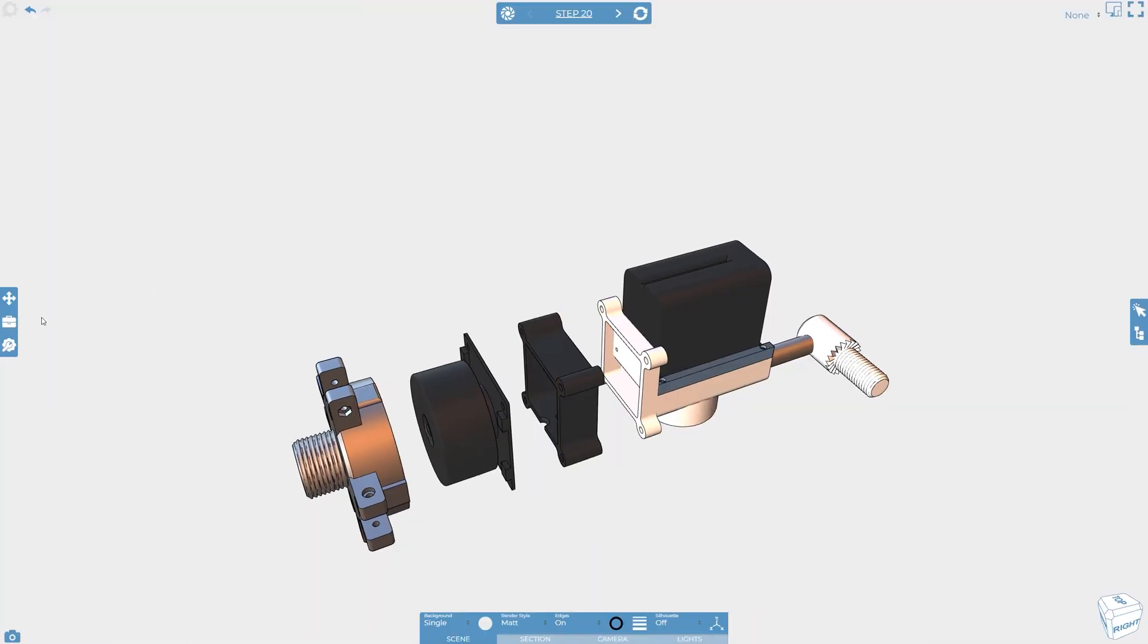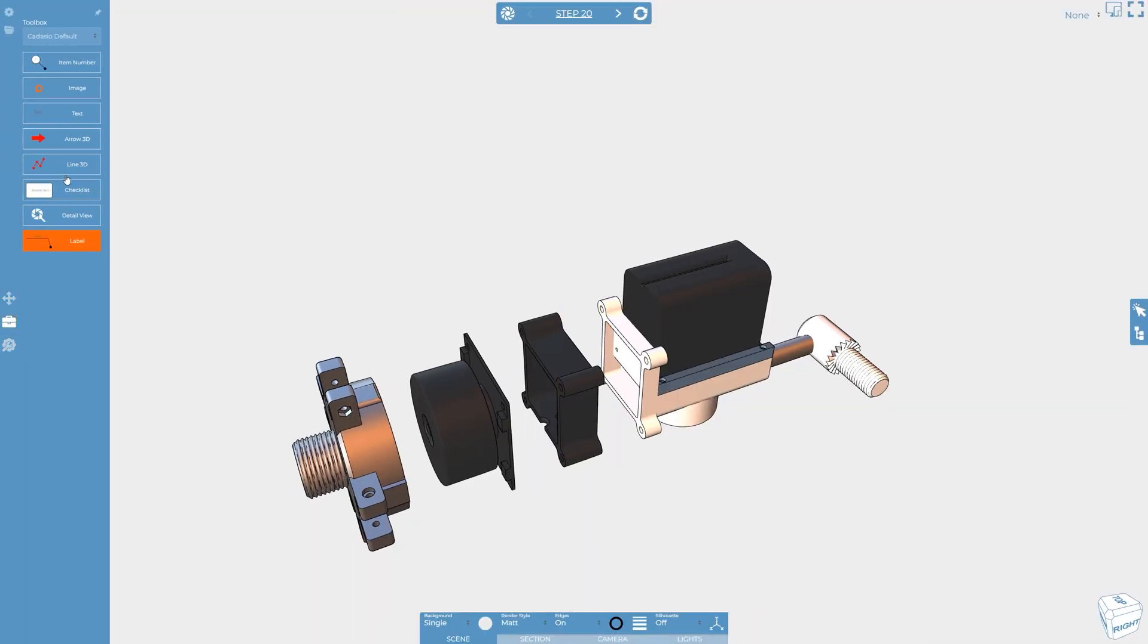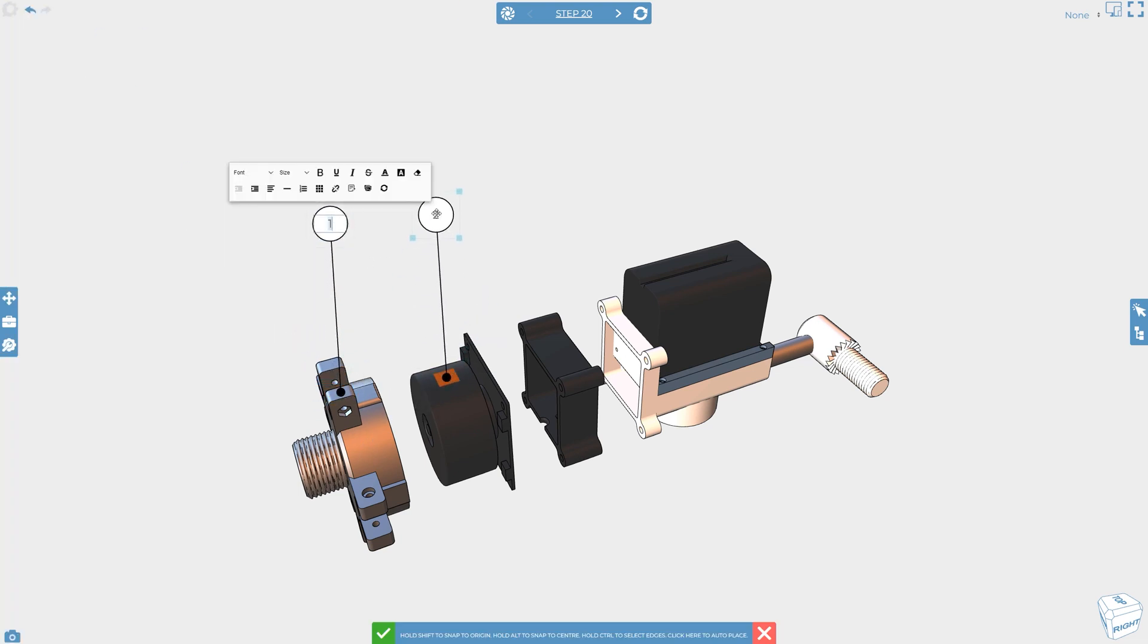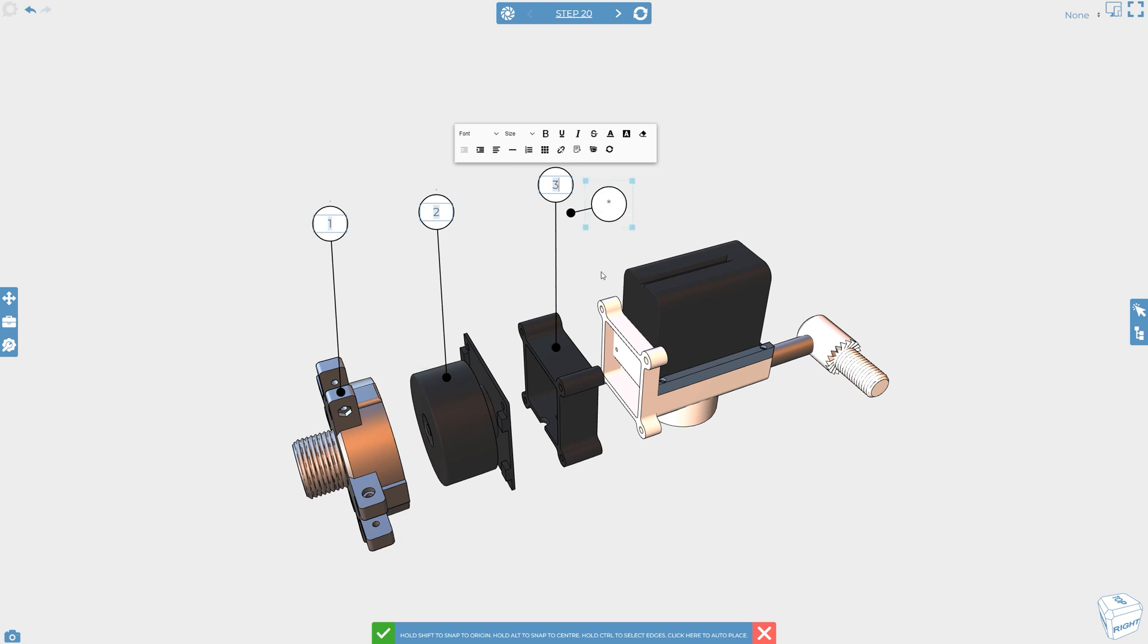You can add a variety of secondary markup to your projects to help explain your assembly procedures. And once your 3D objects are in place, the steps flow in the right order, it's time to start adding them in.